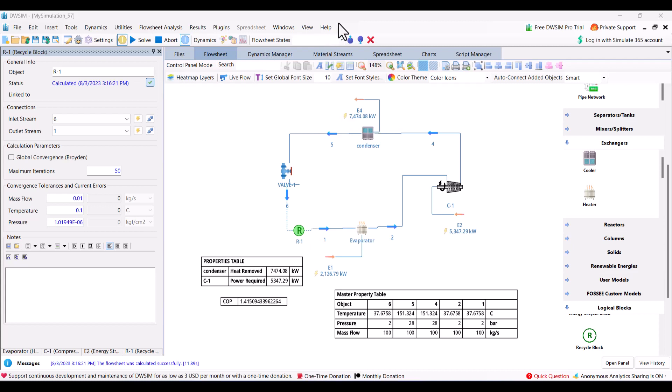Today we will make a very simple model of a heat pump in the DWSIM process simulation tool. This is the final version of the heat pump model that we will make in this video. I will not go into the detail of heat pump and I will assume that you already know the basics of heat pump - that it converts heat at lower temperature to heat at higher temperature.